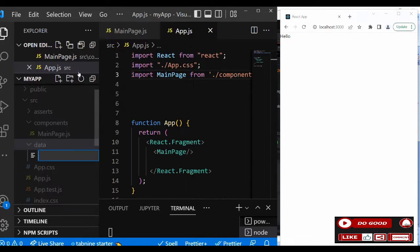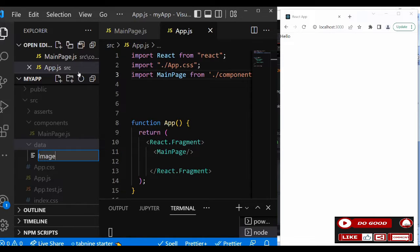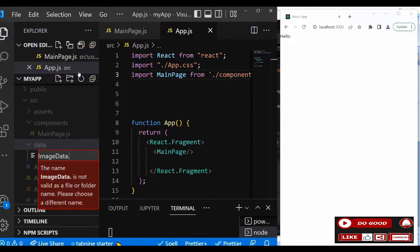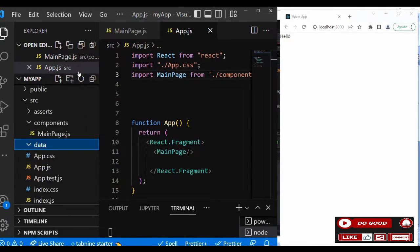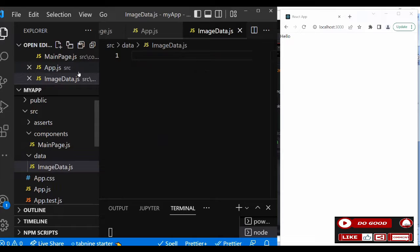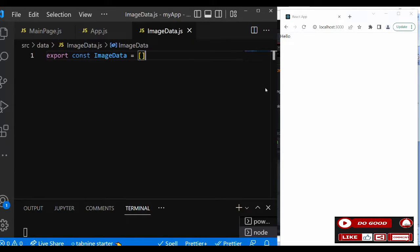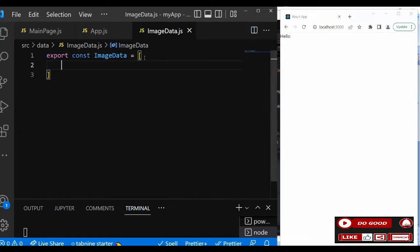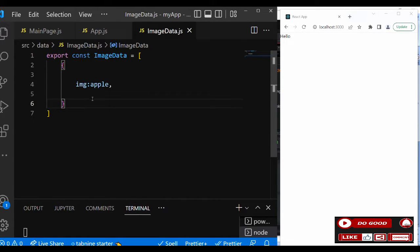Call it ImageData. So inside that we say export const ImageData. Okay, now let's take our first data. We say img: apple. So we repeat this for all the images.